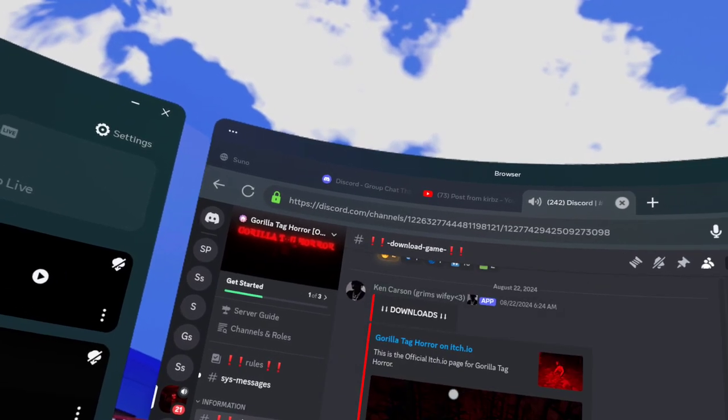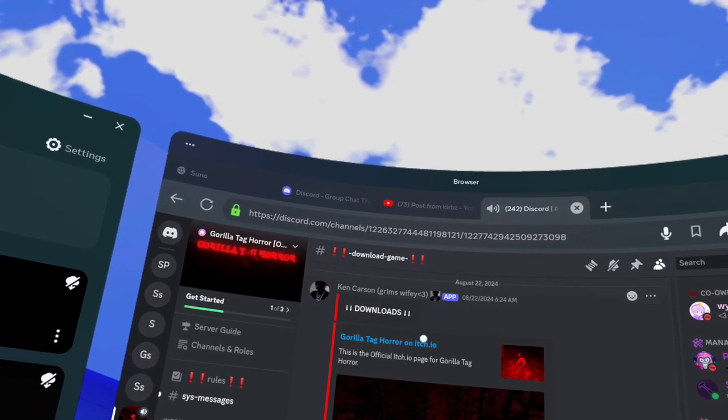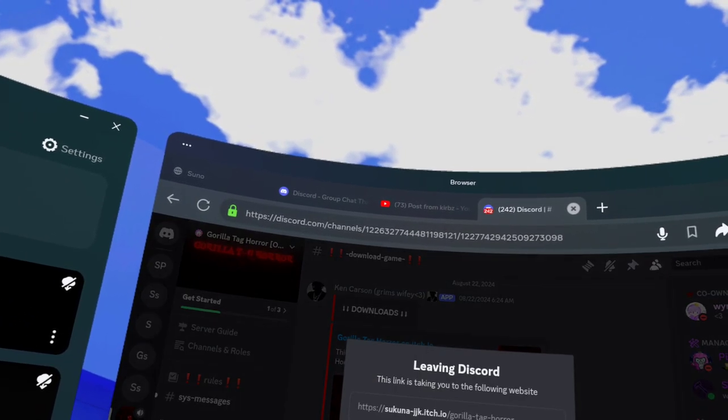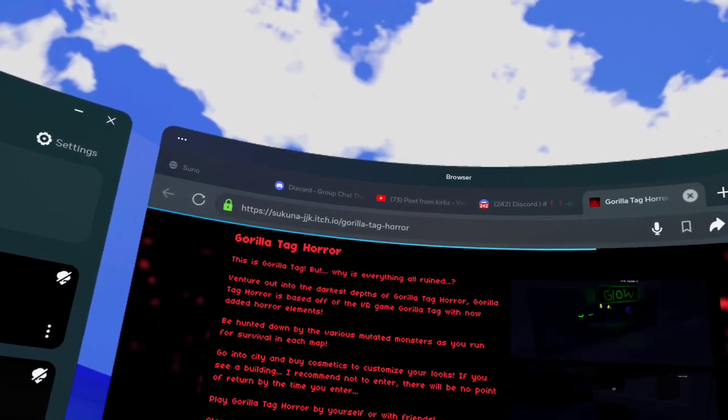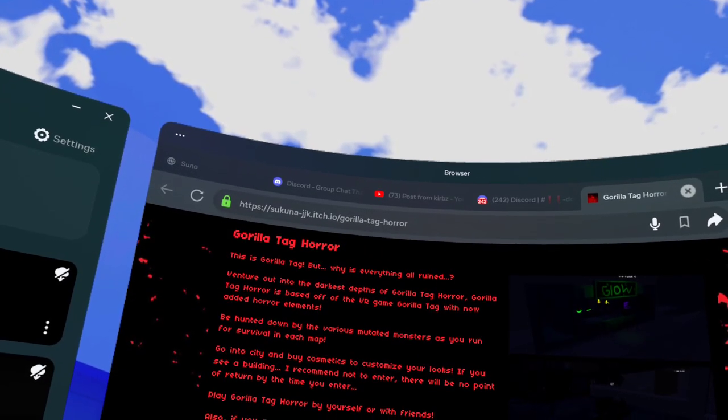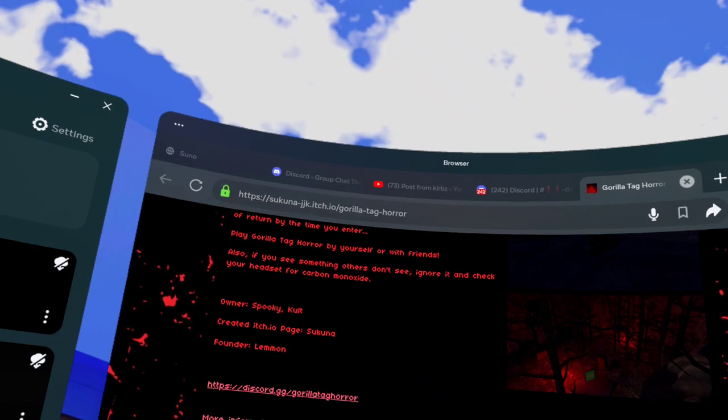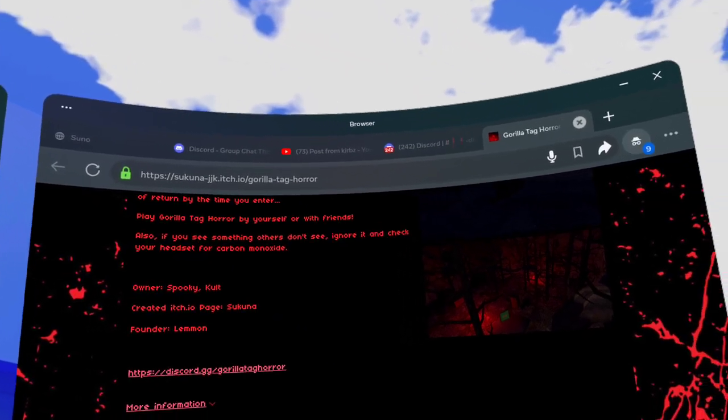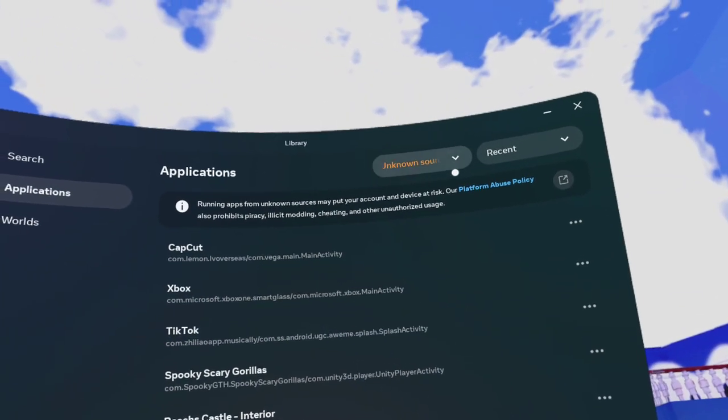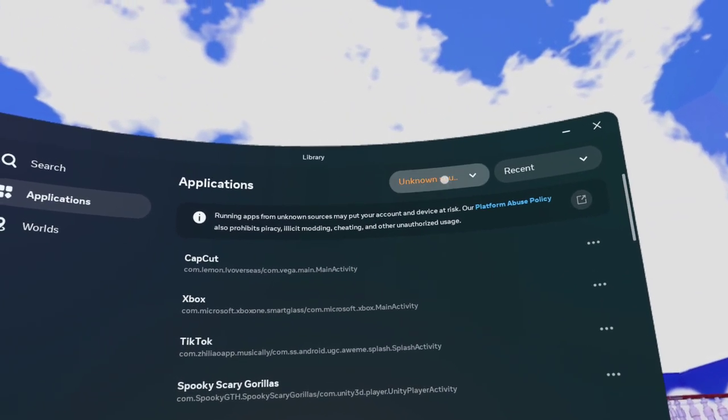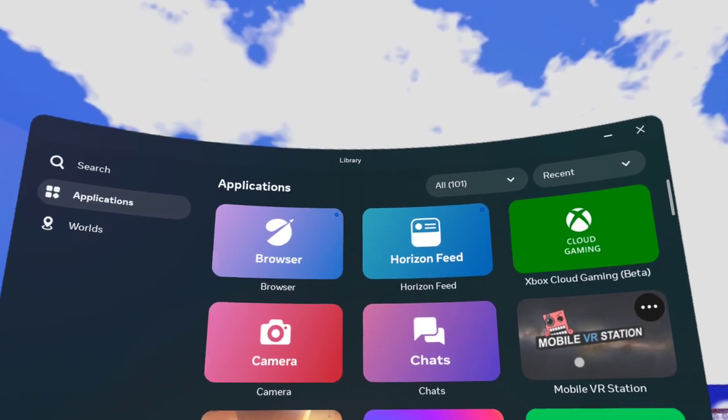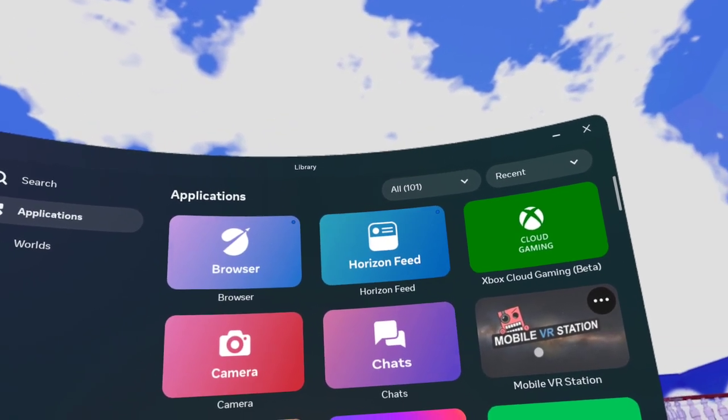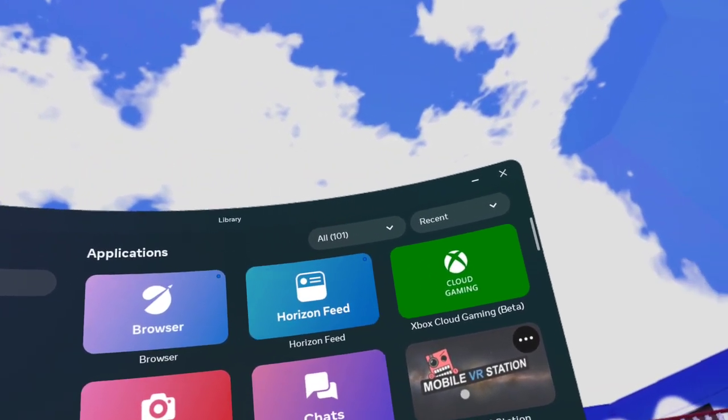We go to itch.io, I click download, and if you have a mobile VR station, it should work.